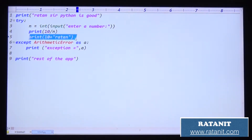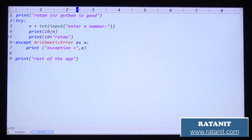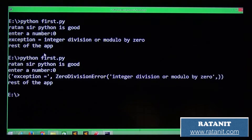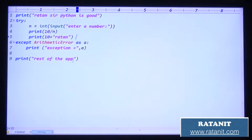Once the control is out of the try block, `10 + string` is not executed. Once an exception occurs in the try block, the remaining code of the try block is not executed - don't forget that point. Entry number zero means you get the ZeroDivisionError, then the rest of the application executes.